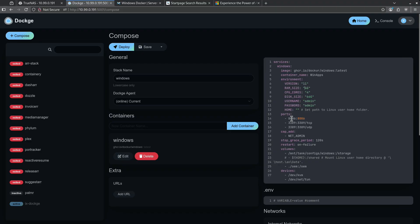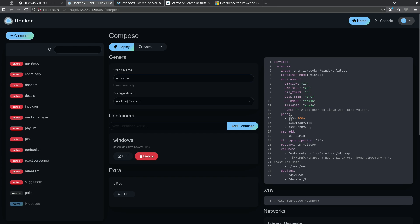8006 is going to give us a noVNC web browser. 3389 is for RDP. So if you have a local RDP client, you can remote desktop directly into this Windows machine and avoid your browser completely.